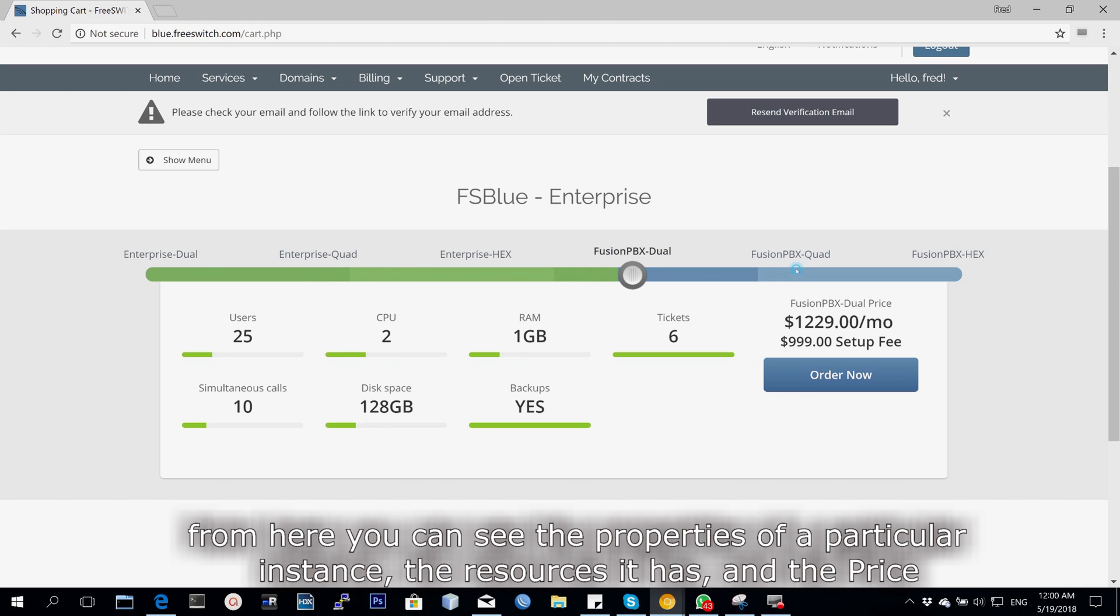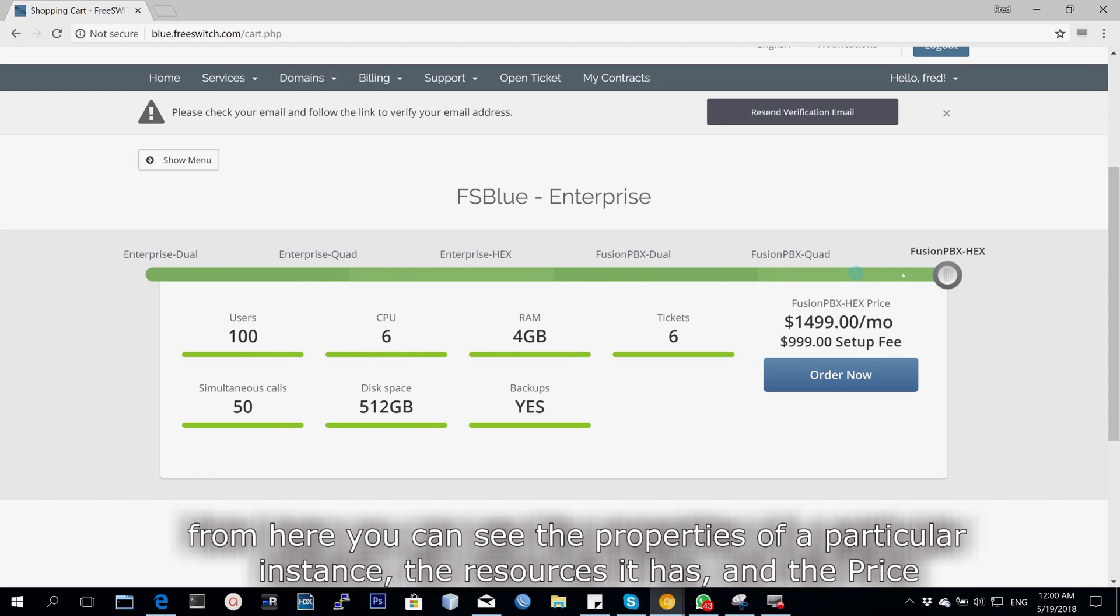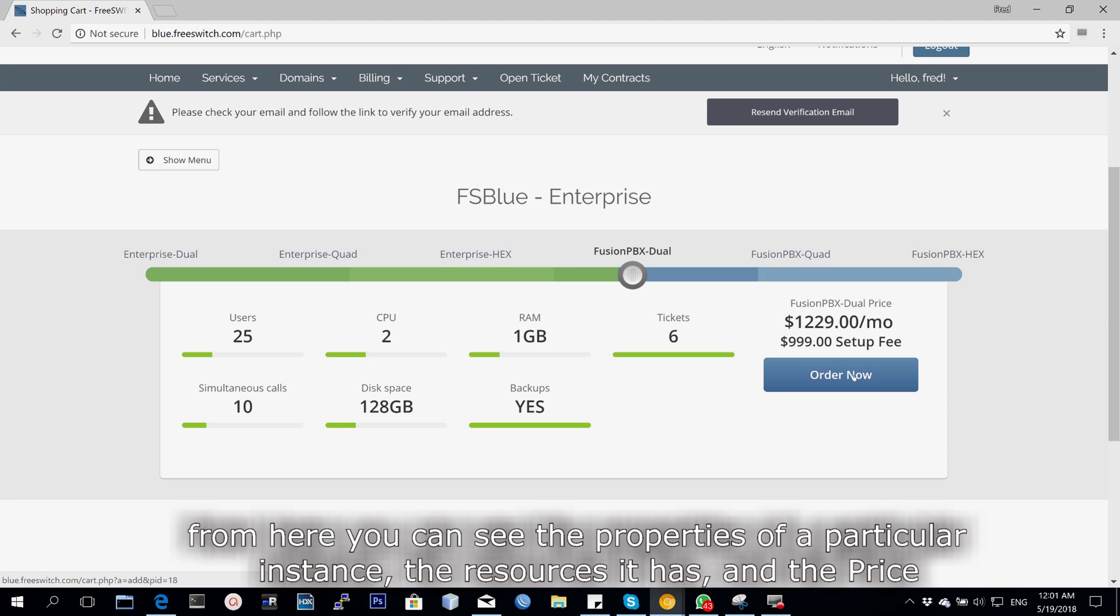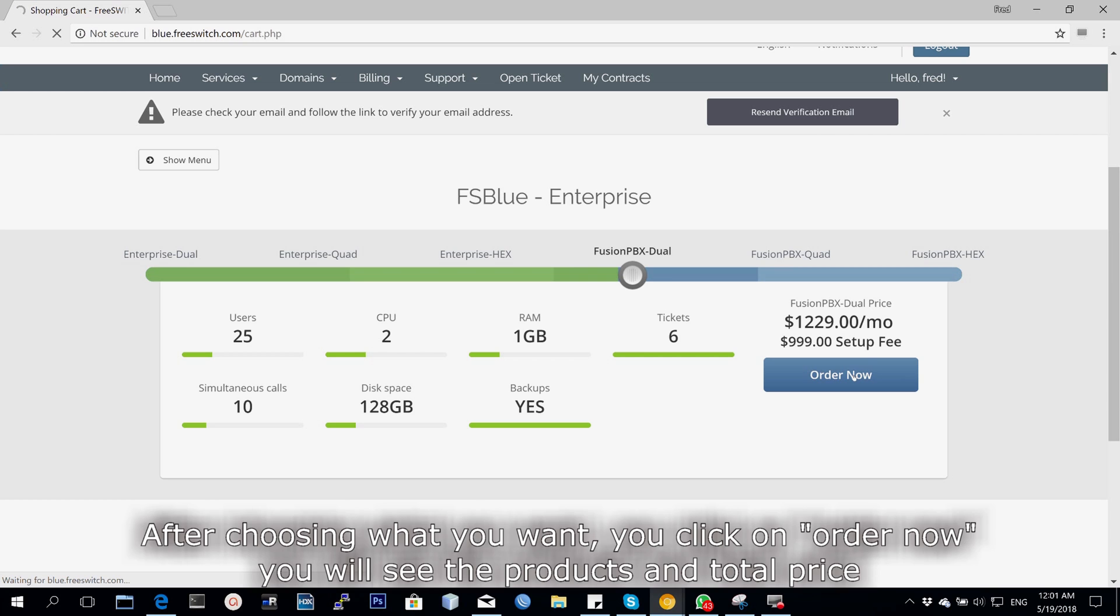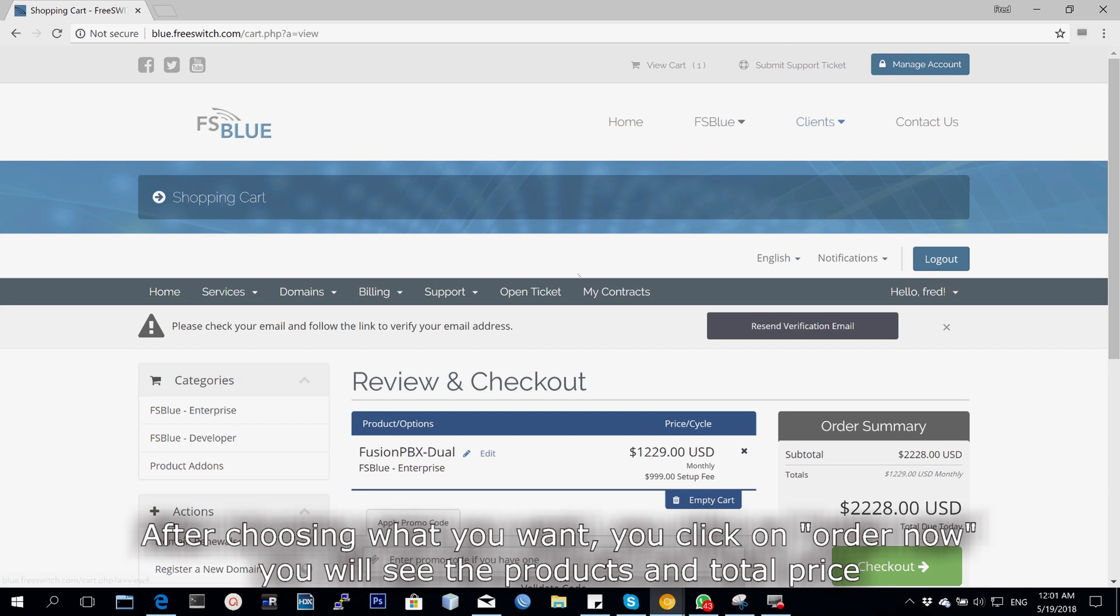You can see the properties of a particular instance, the resources that a particular instance has, and also the price on your right. After you choose what you want, you click order and then you'll be presented with the product and the price.